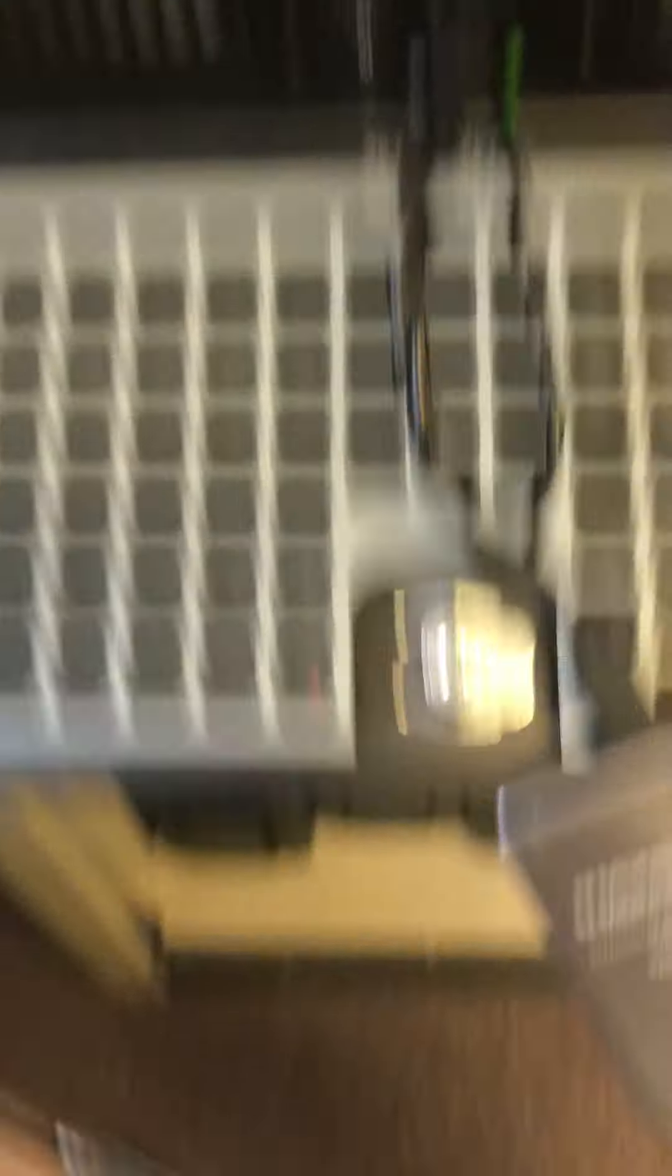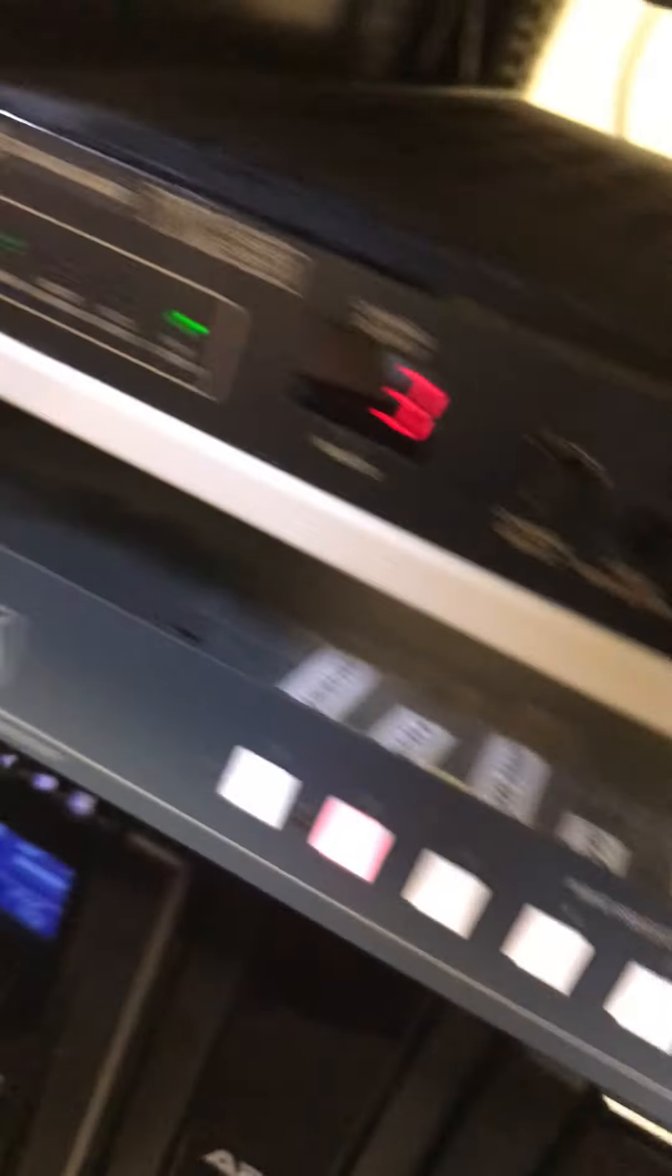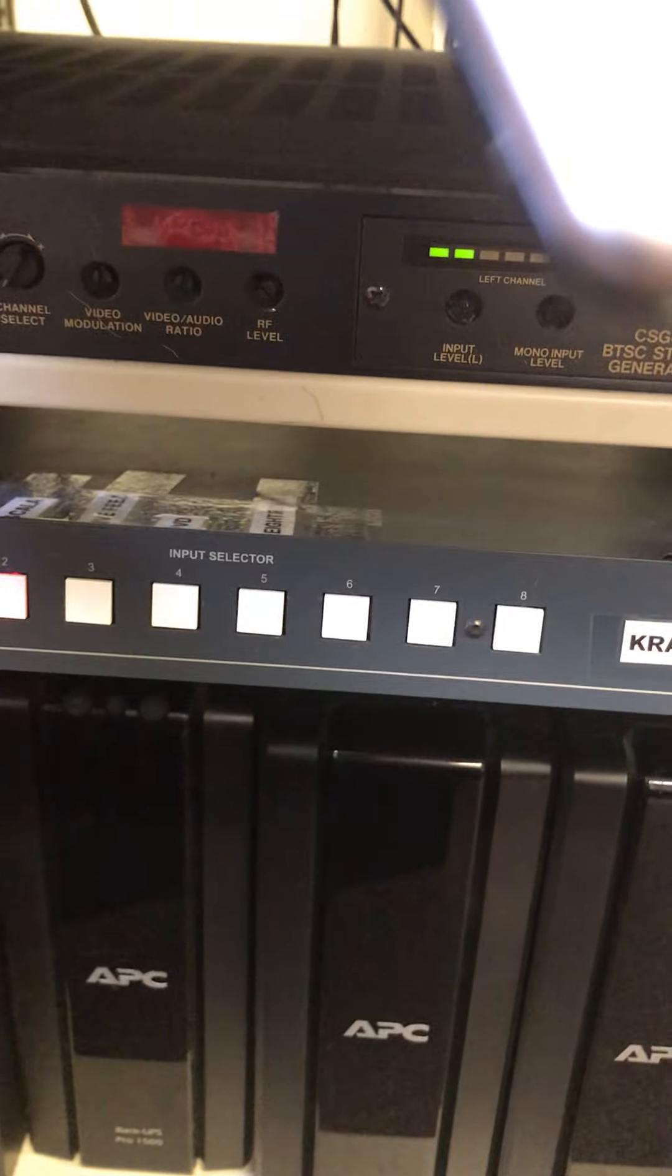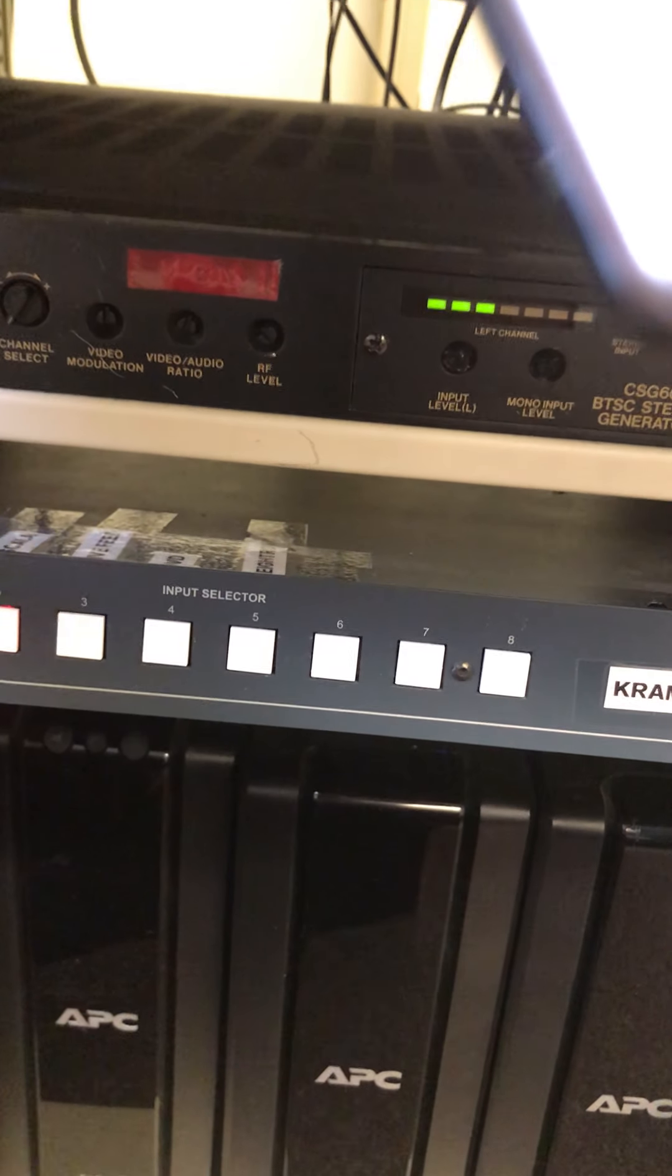So, and this down here is the switcher thing. You see that? This is the, I think the modulator. This, what does this do, Nick? Modulator. What's it do? I don't remember what this does. It's a signal, RF signal.